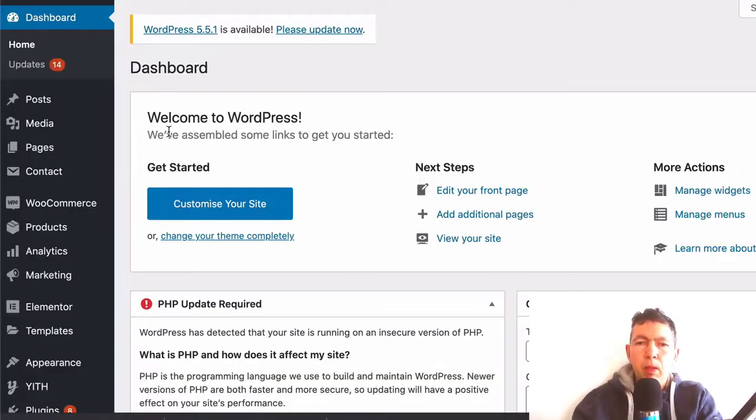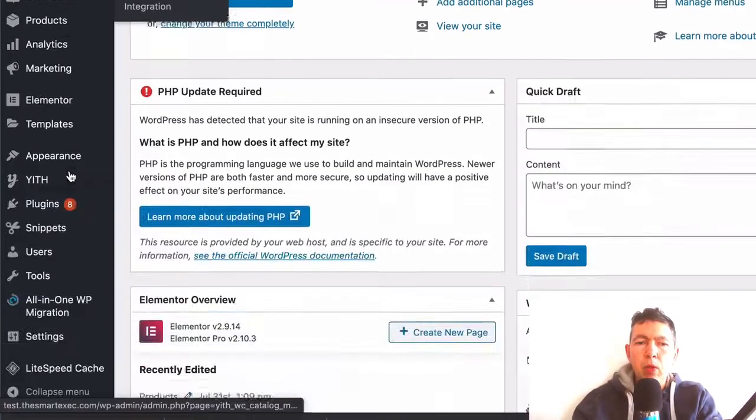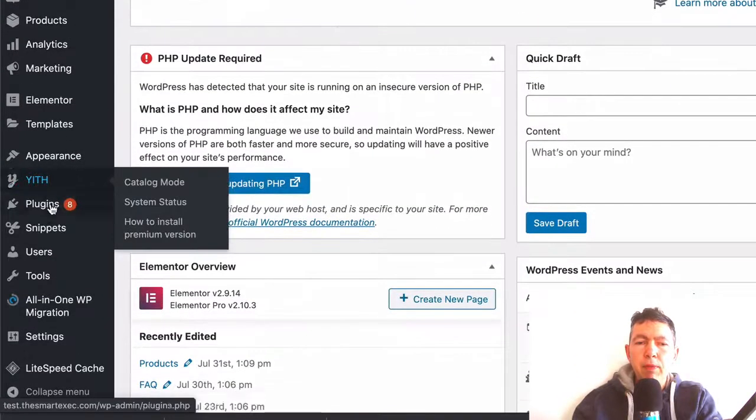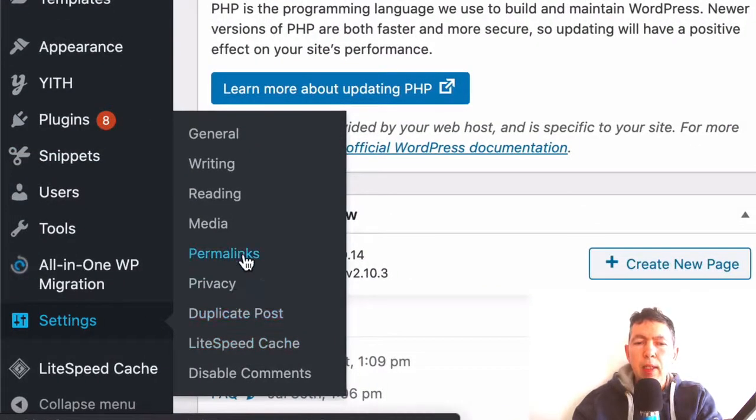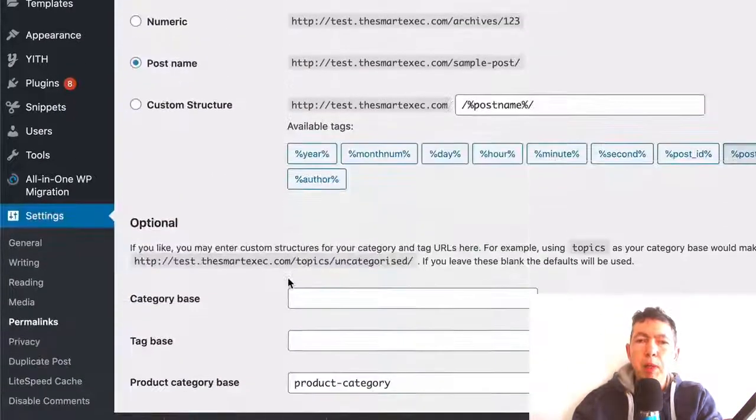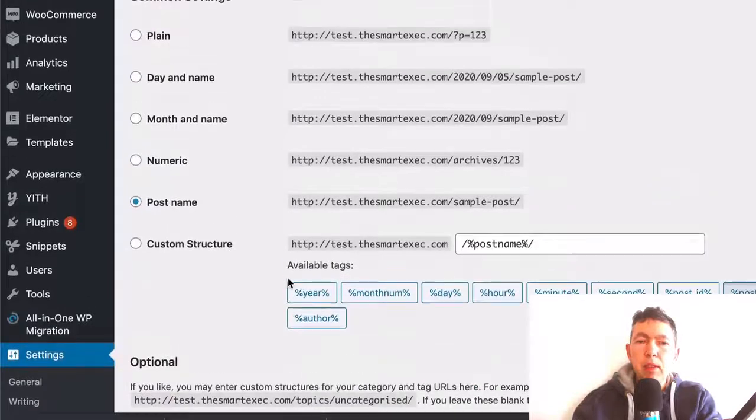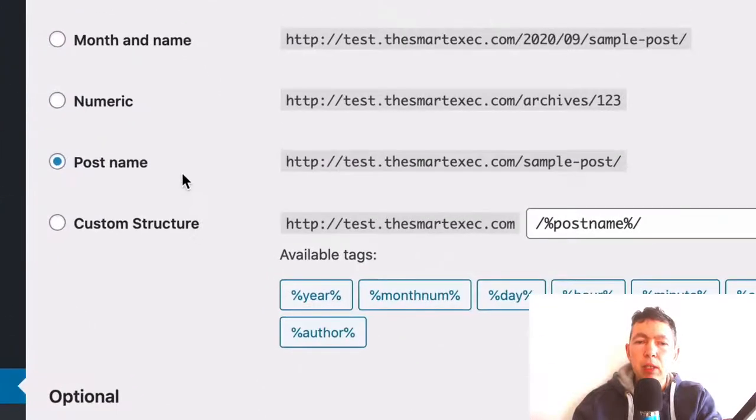Let me show you how to fix that. We're going to log into the website and on your left hand navigation we're going to go to Settings and Permalinks.